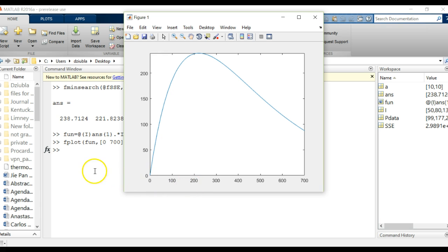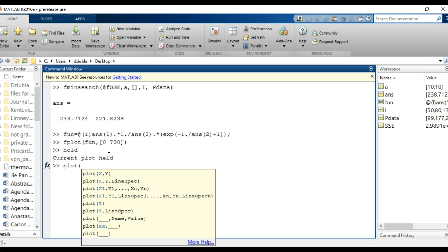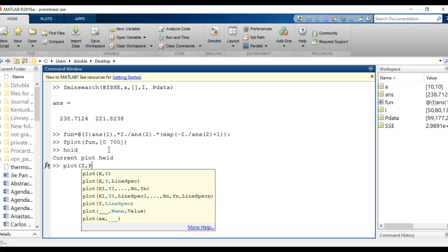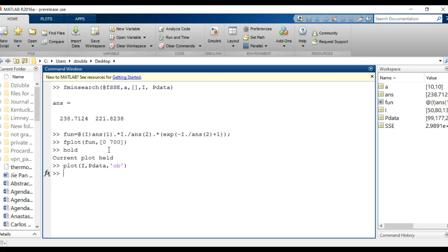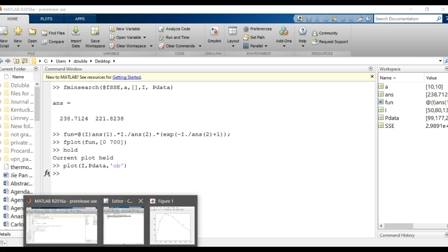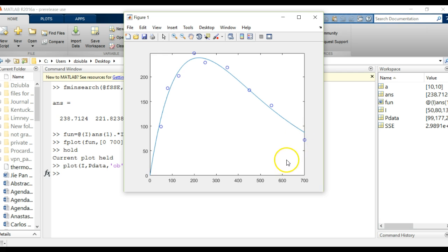Does that make sense? Sure, why not. And then if we plotted our data on top of that, I'll say hold and I will say plot I comma P data comma, and let's do it in zero B and let's see what that looks like. There we go. And that's the fmin search fitting of the data set and raw data that we had. So obviously it's not a perfect fit, but you see exactly how this kind of fits together.